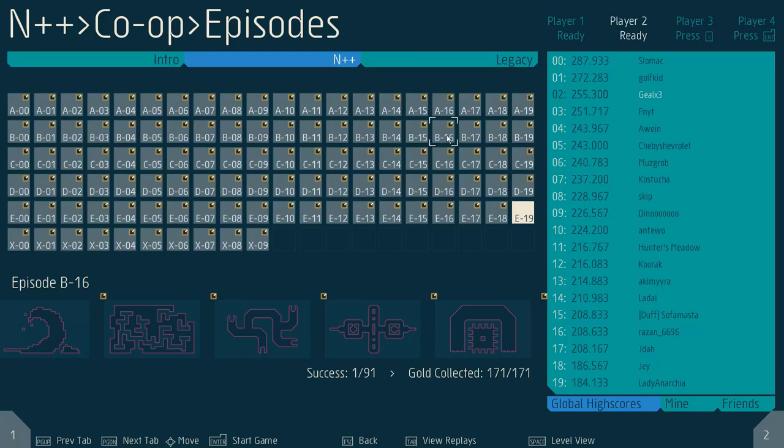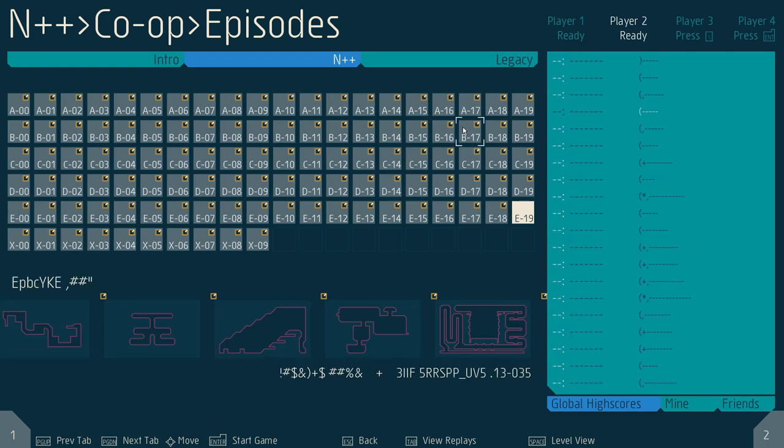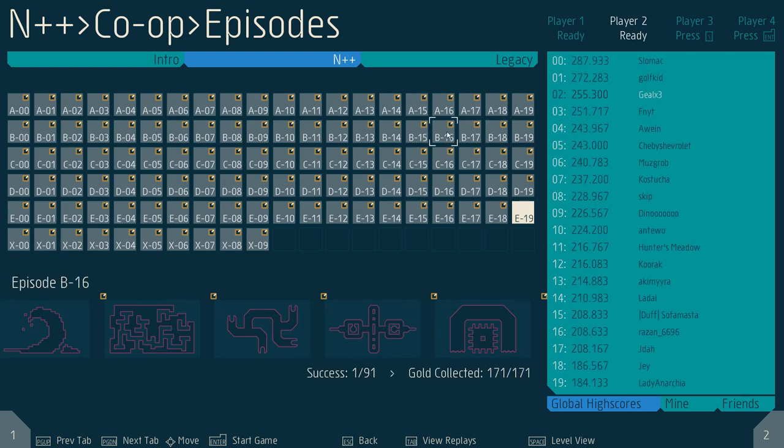This is B16 at the co-op tab, N++. Hang on, I'm going to try again. This is B16 of the N++ co-op tab.